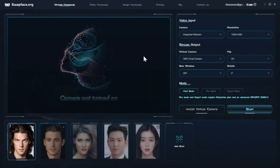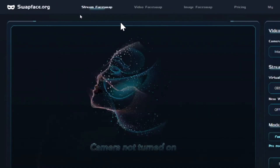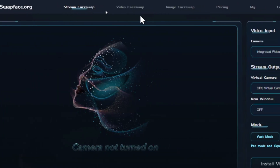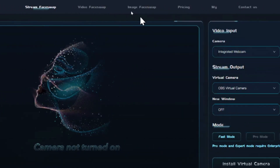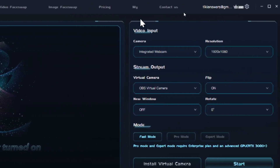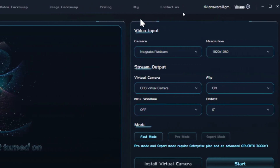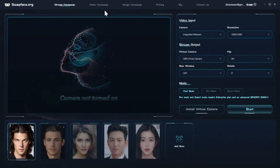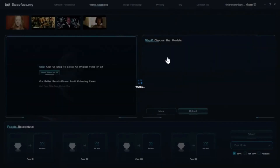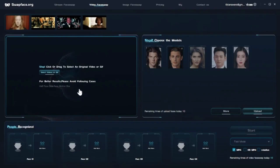Your dashboard consists of a few features: stream face swap, video face swap, image face swap, and some app details. We want the video face swap.